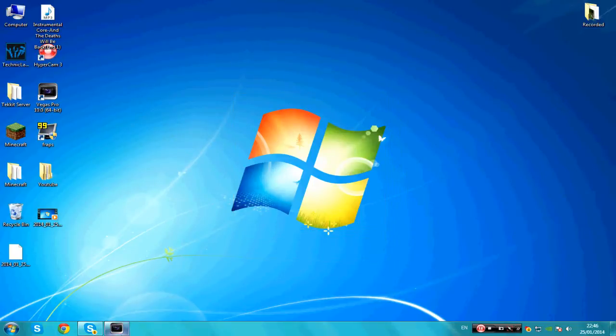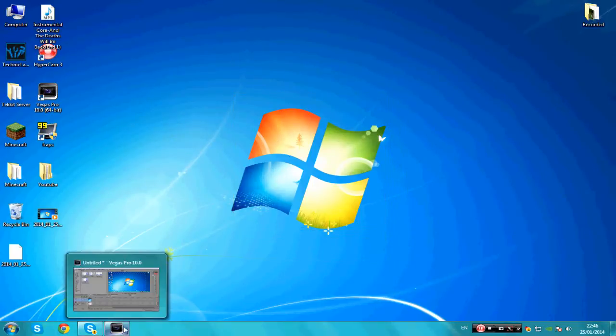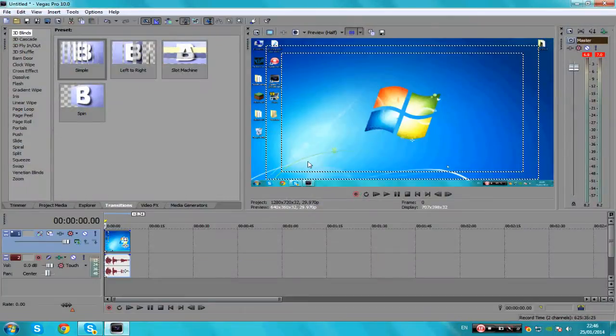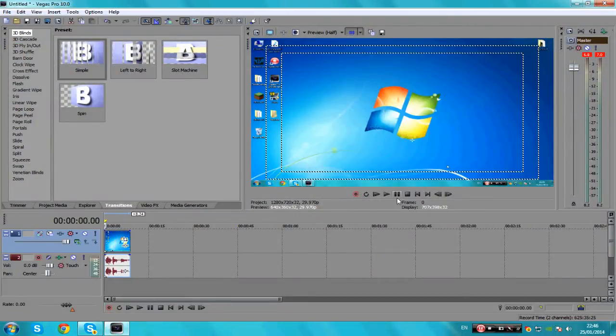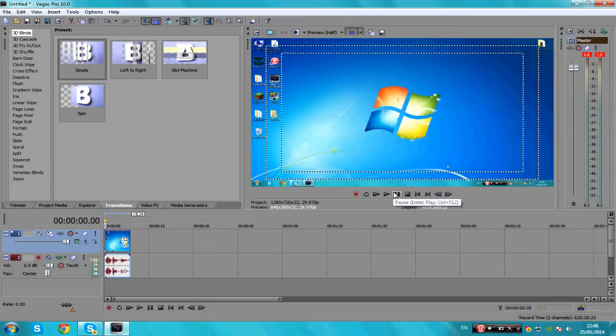So basically I'm going to head straight into Sony Vegas. I put a video in there and I'm just going to play it to you. I want you to listen to the buzzing noise I was talking about. So here we go.